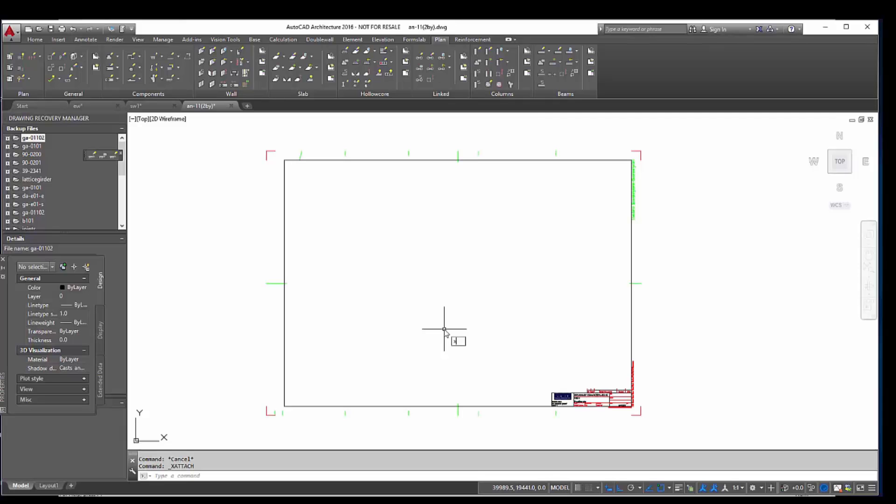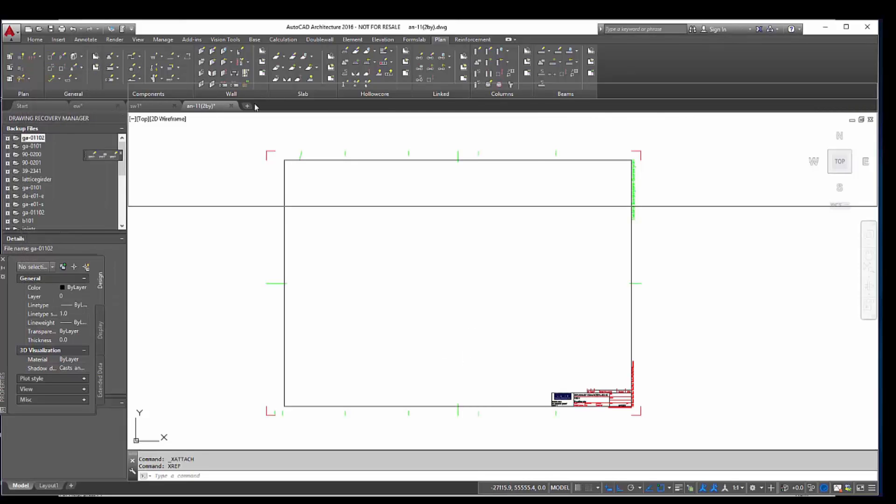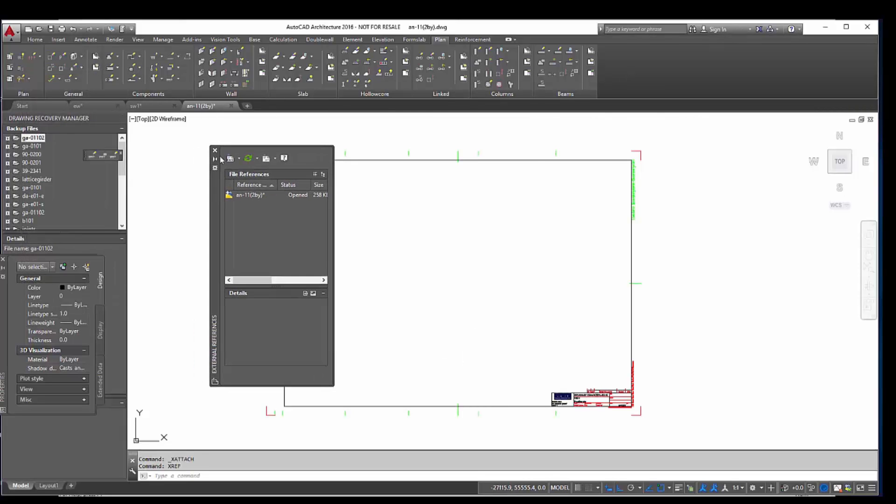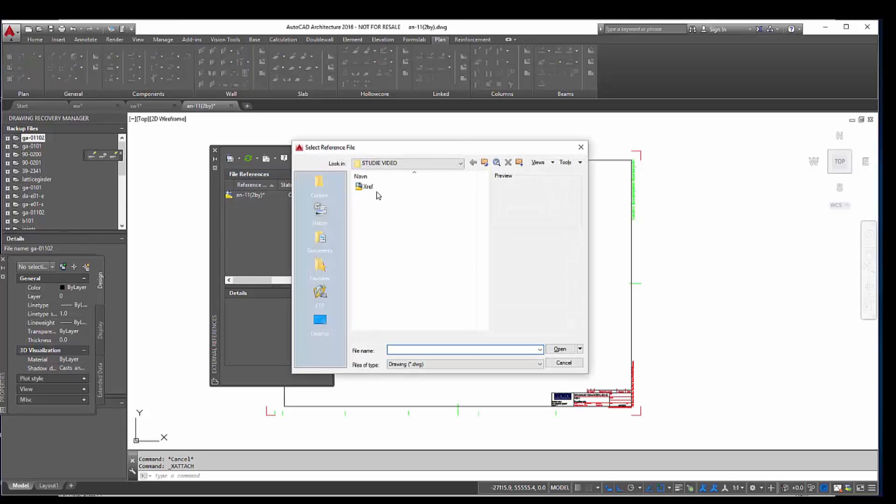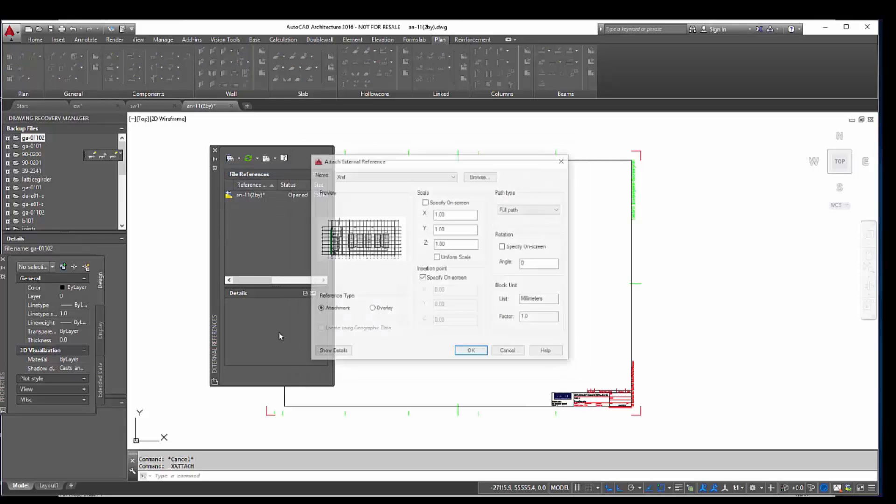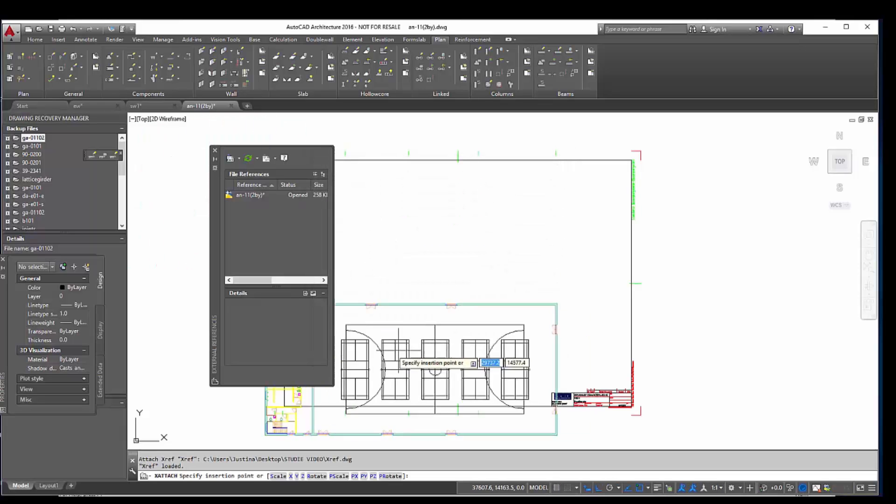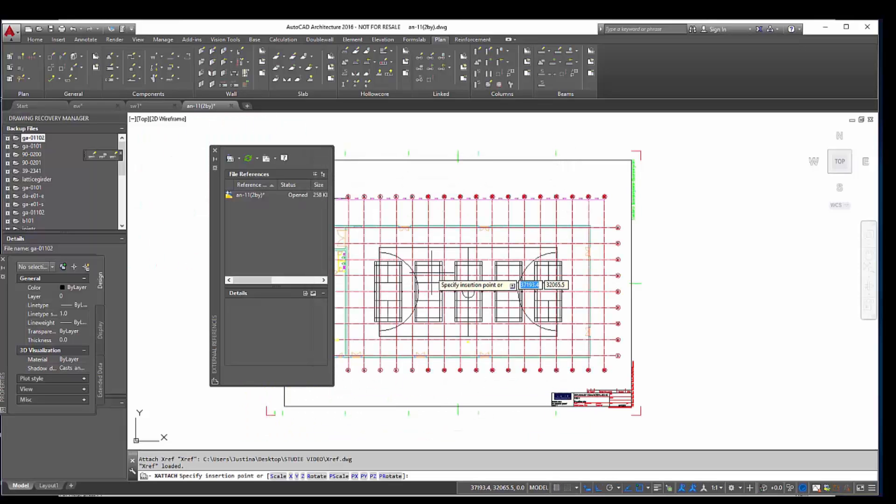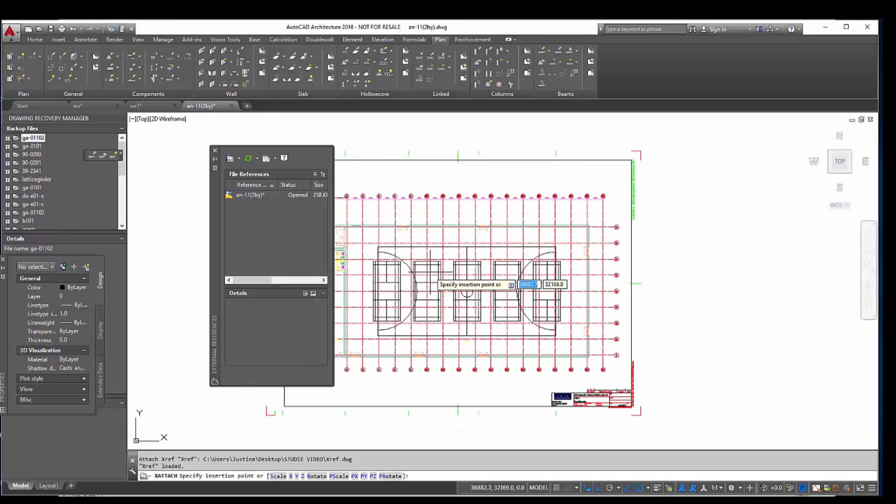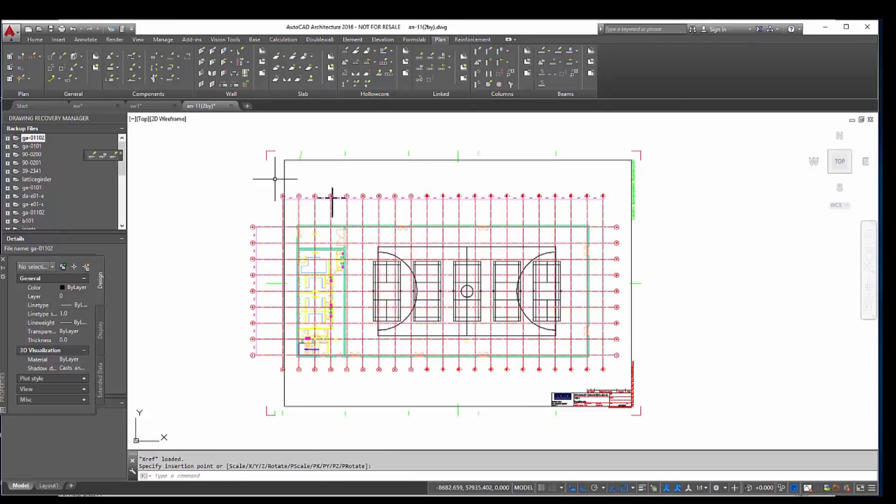Now we are going to use the external reference that we have done before. In the command line we type in xref. Then we choose the file we want to use, which was on the desktop. And I specify the insertion point that I will choose myself on the screen, otherwise it will be placed in a corner. Then I choose the position of the external reference and I close it.